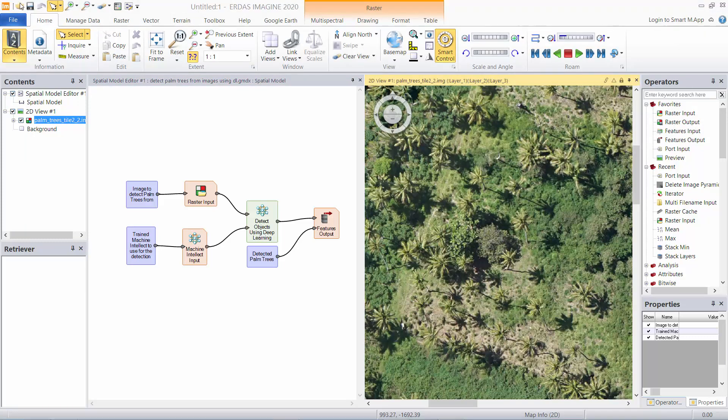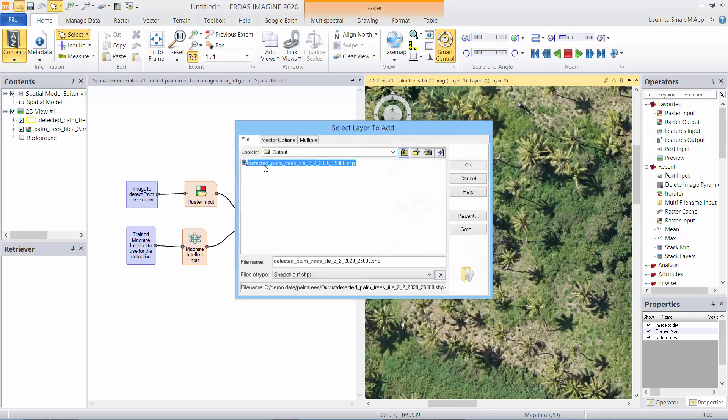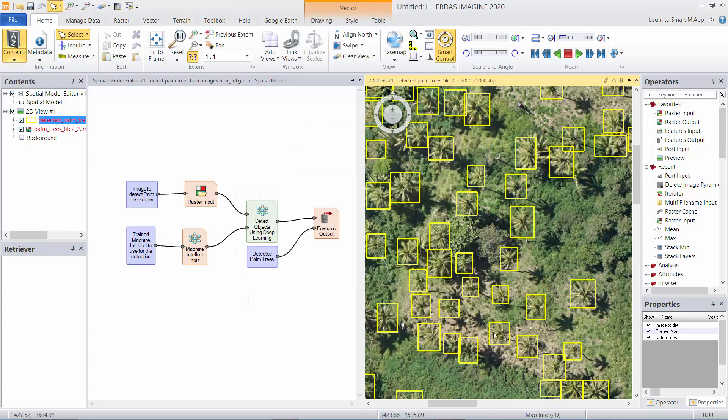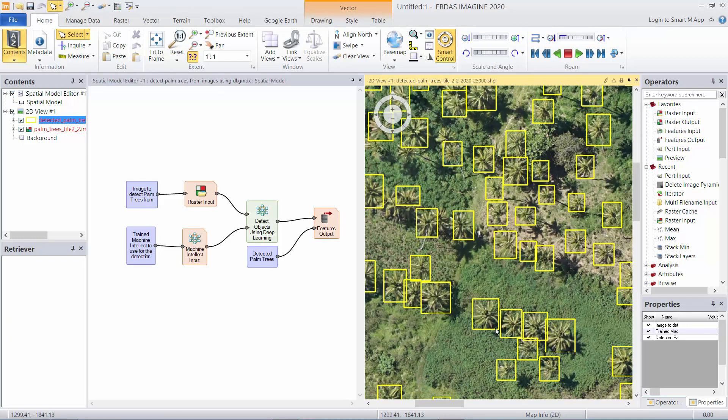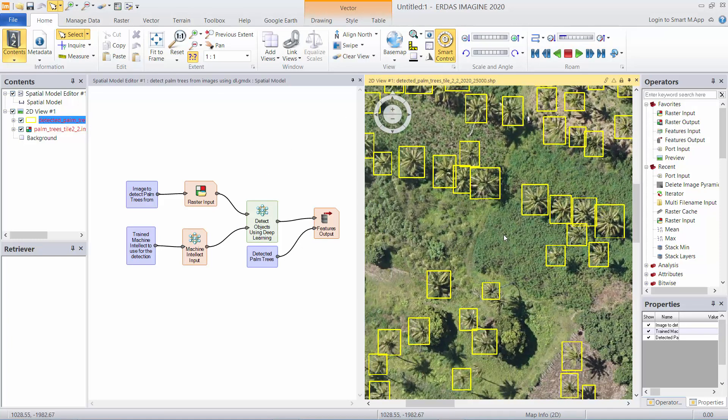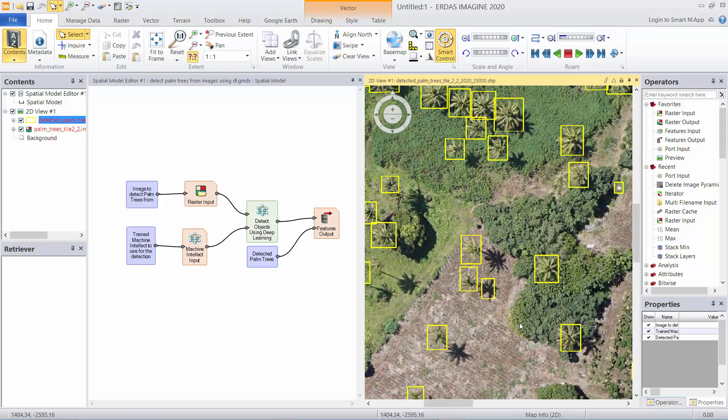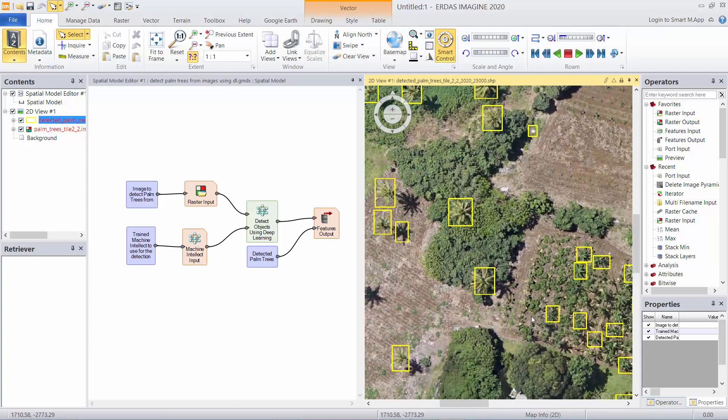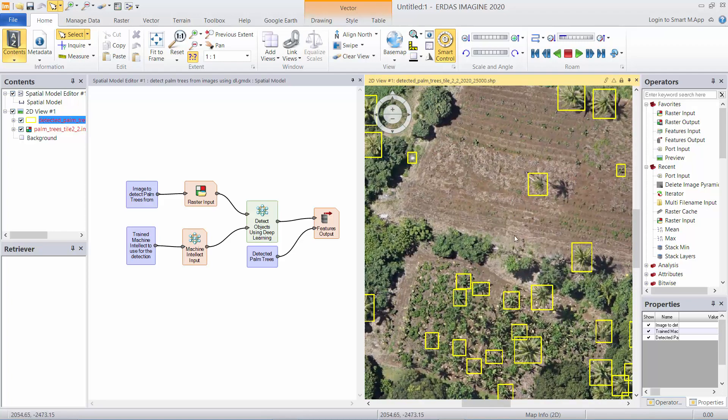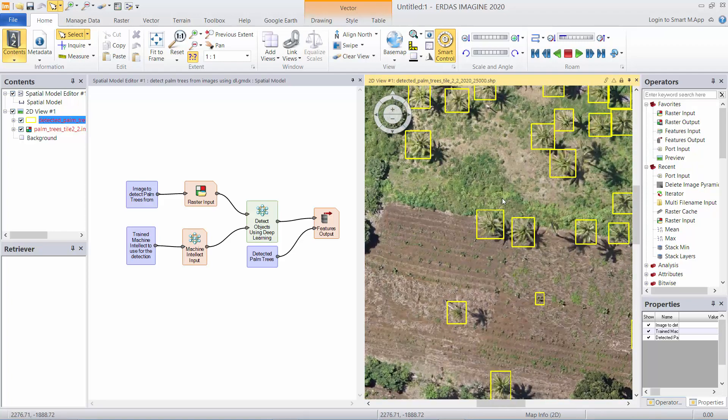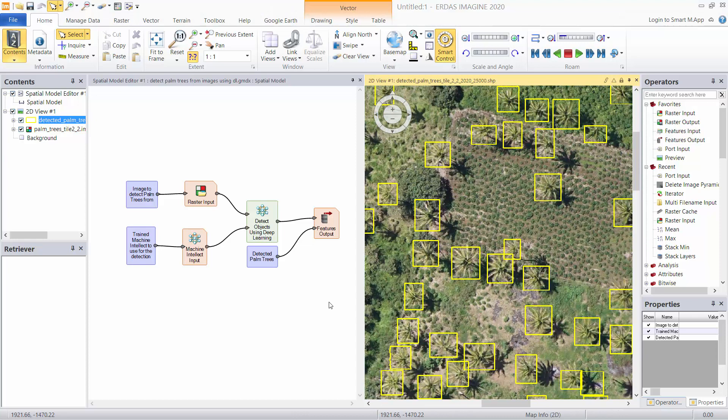Let's open the resulting features and you can see the outlines that have been created automatically to delineate where oil palms have been detected.